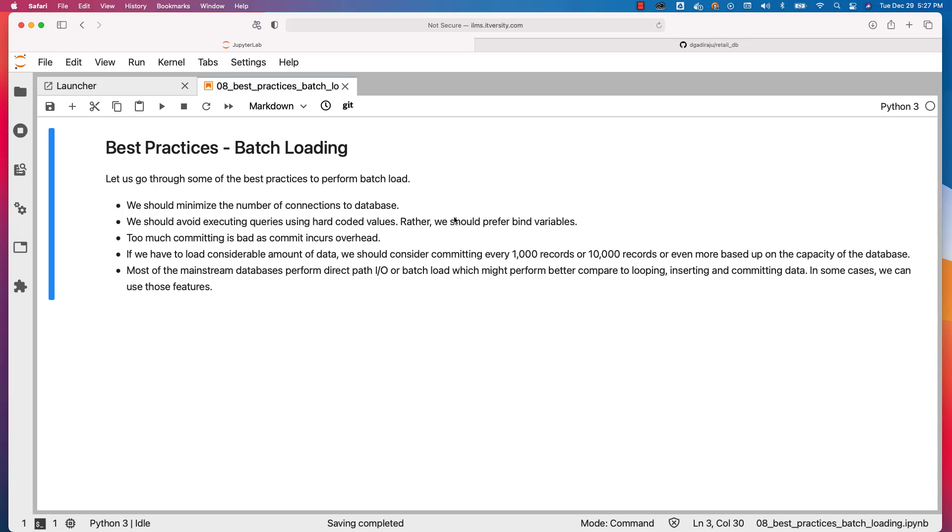These two are the most common approaches to get data loaded into tables when dealing with huge amounts of data.